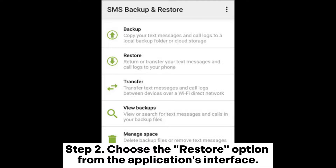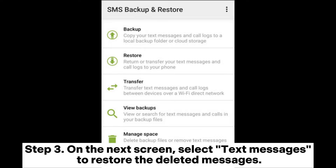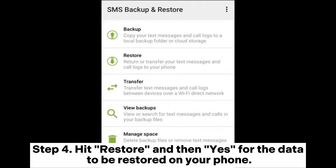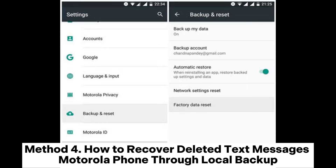Step 2: Choose the Restore option from the application's interface. Step 3: On the next screen, select Text Messages to restore the deleted messages. Step 4: Hit Restore and then Yes for the data to be restored on your phone.